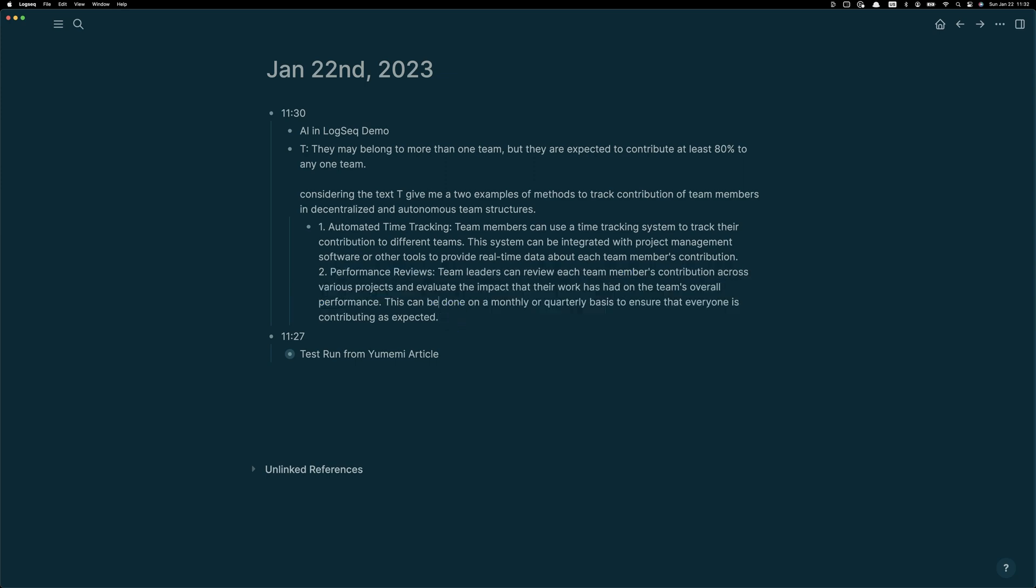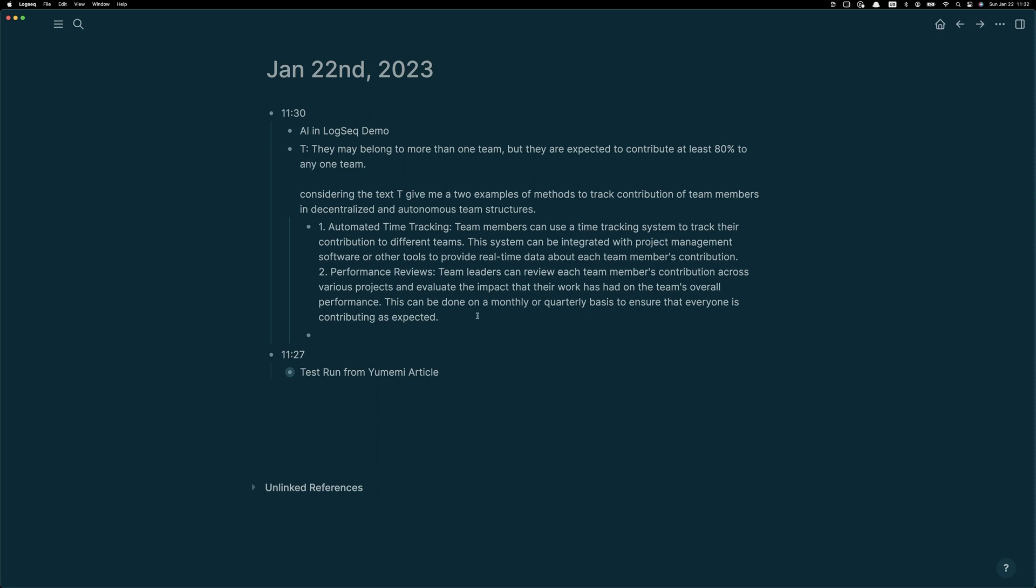So here you can see that the AI has returned back to me two ideas, automated time tracking and performance reviews. Now I would like to look at that in a little bit more depth.